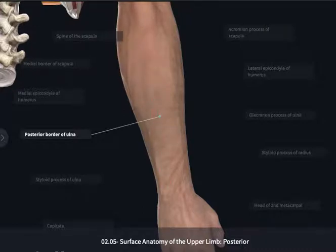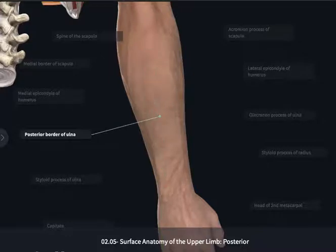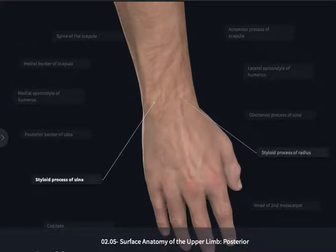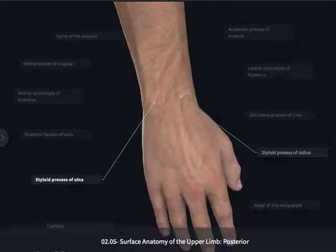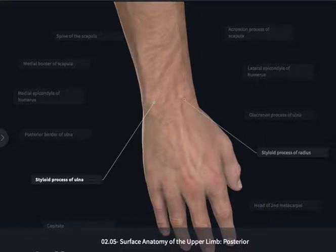Continuing to feel down the posterior border of the ulna, you will end at the styloid process of the ulna, which is going to be directed more posteriorly than the styloid process of the radius, which will be more laterally located. Remember that the styloid process of the radius limited lateral deviation of the wrist, while the styloid process of the ulna is going to limit extension of the wrist.